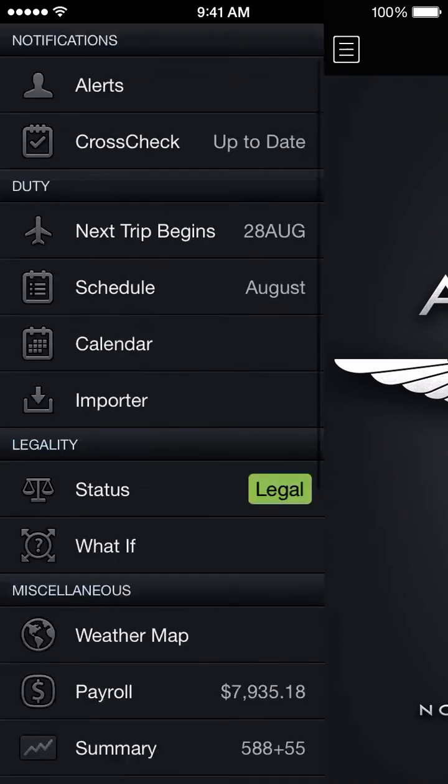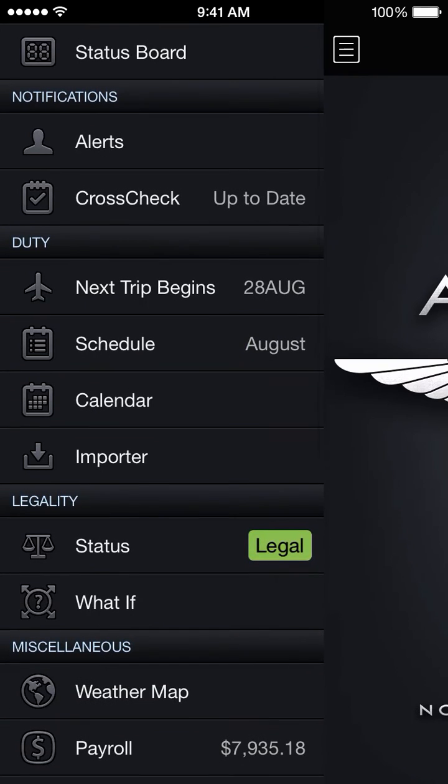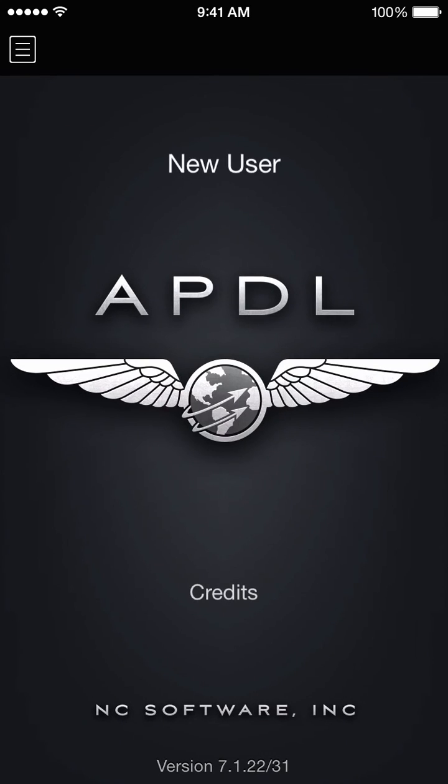That's a quick overview of the APDL menu navigation. We hope you'll stick around for some more videos. Thanks for watching.